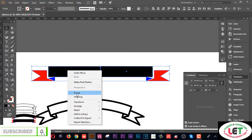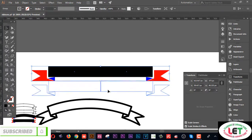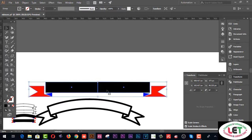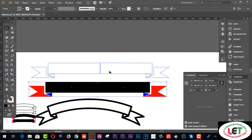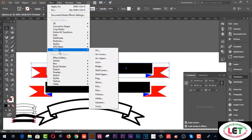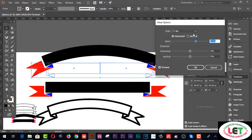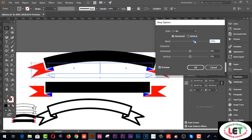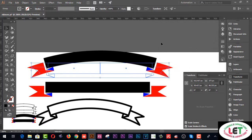Join all together and group. This is an awesome bow-tie ribbon. You have to copy it by pressing Alt, then go to the Effect menu, select Warp, click on Arc, and increase the bend percent. That's it.